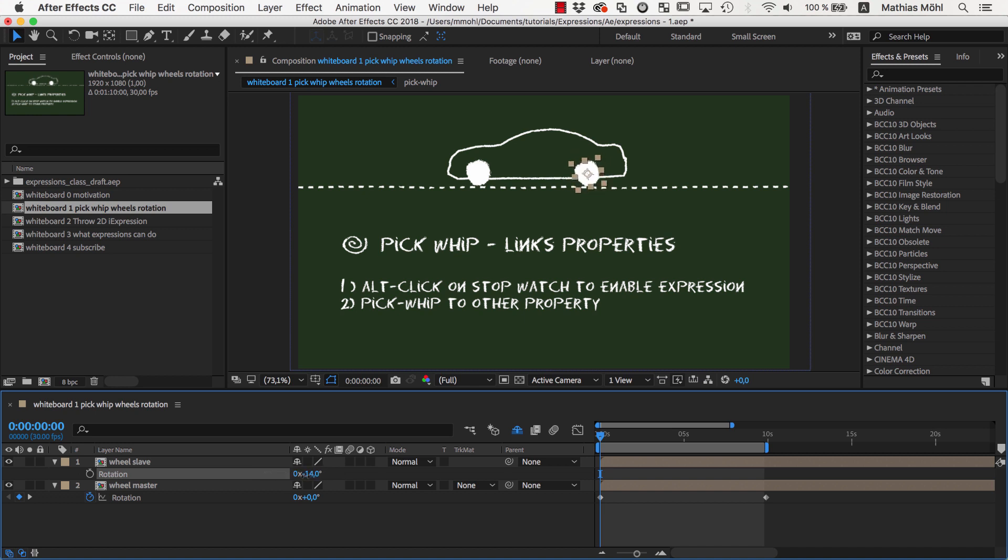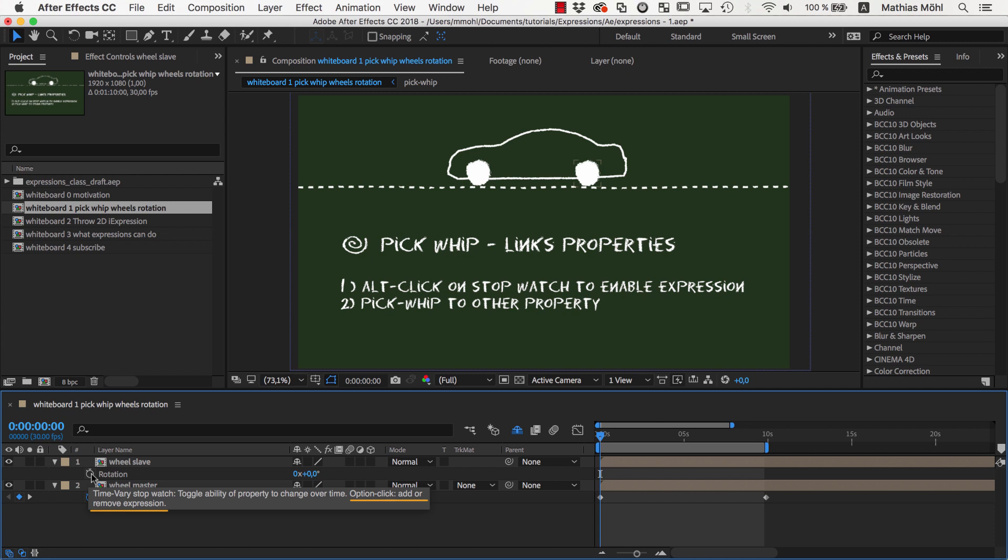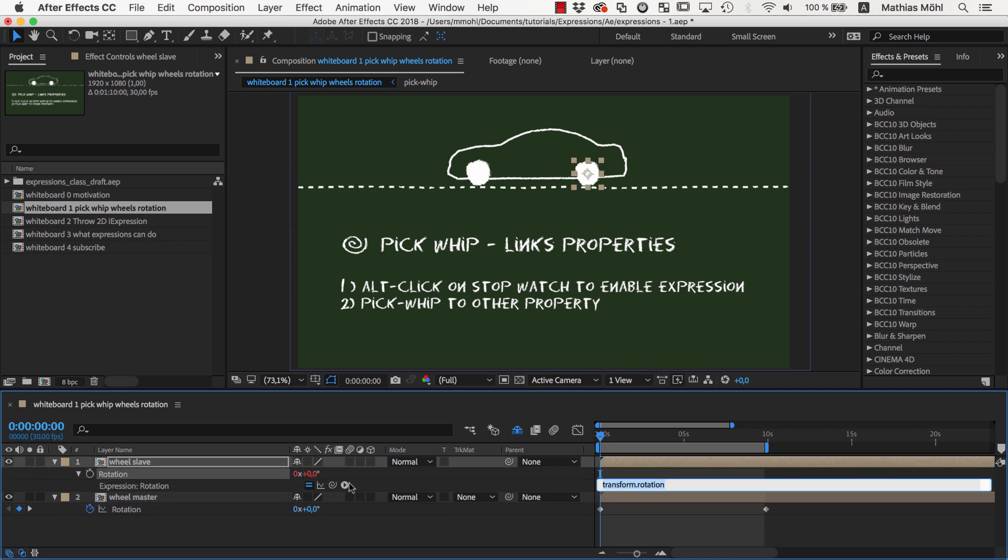Of course you could copy the keyframes, but whenever we change the animation of the first wheel we would also need to update the second one too. So instead we will use expressions to link the rotation of the second wheel to the rotation of the first one. To do this we click the keyframing stopwatch while having the Alt or Option key pressed.